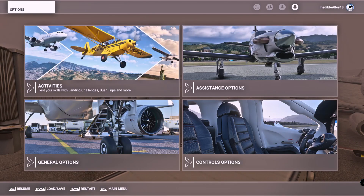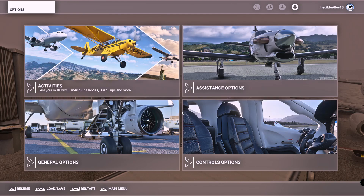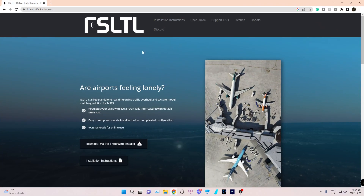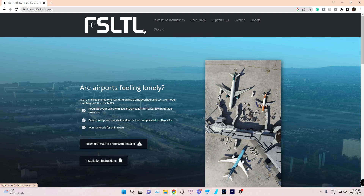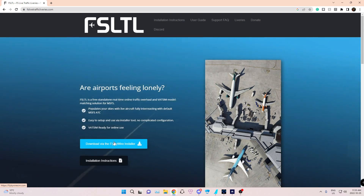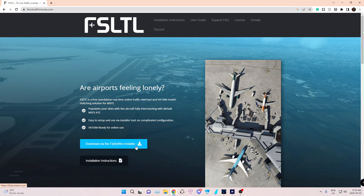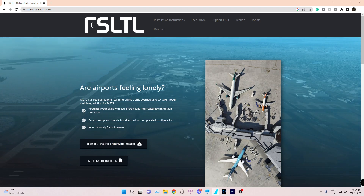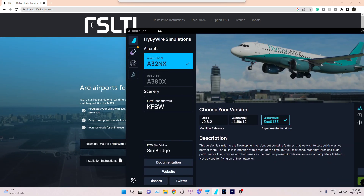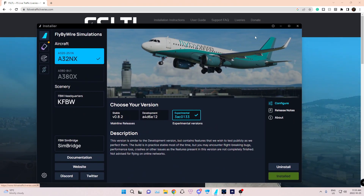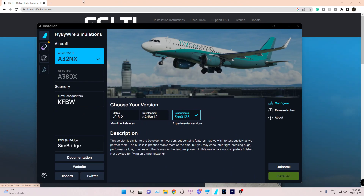I'm going to pause the sim for now. The first thing you're going to need to do is search up FSLTL — you'll be brought to this page and you actually install it through the FlyByWire installer. So if you already have that, just run an update. At the top here it would say update in orange, and then it would update the software.